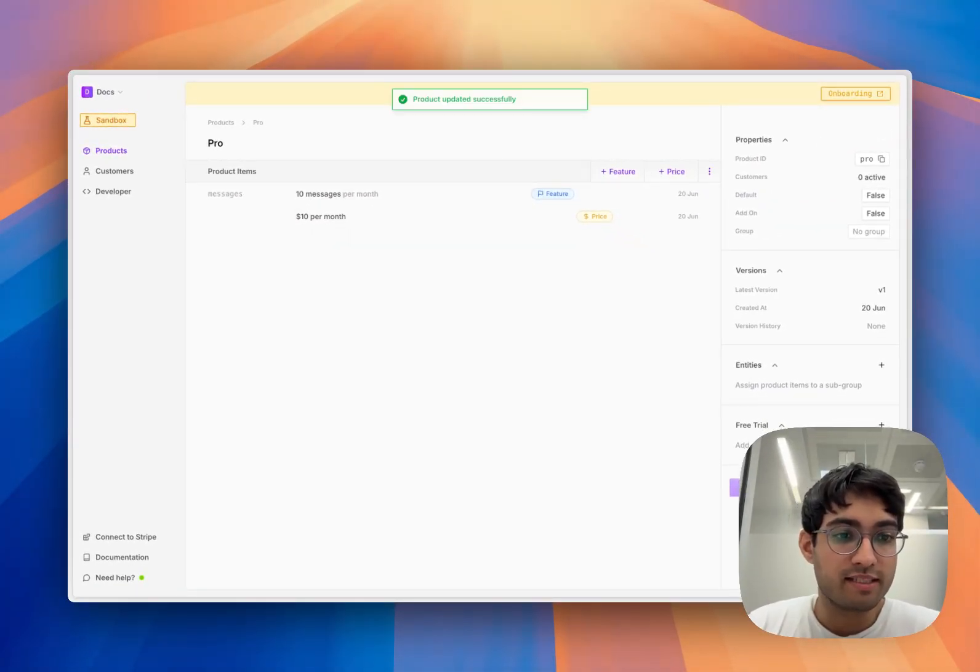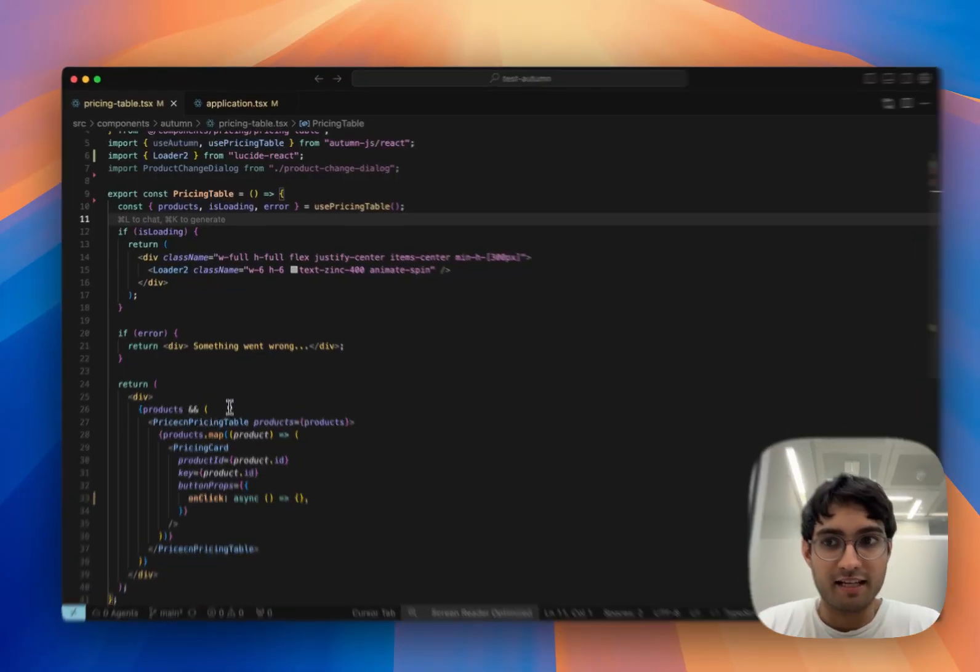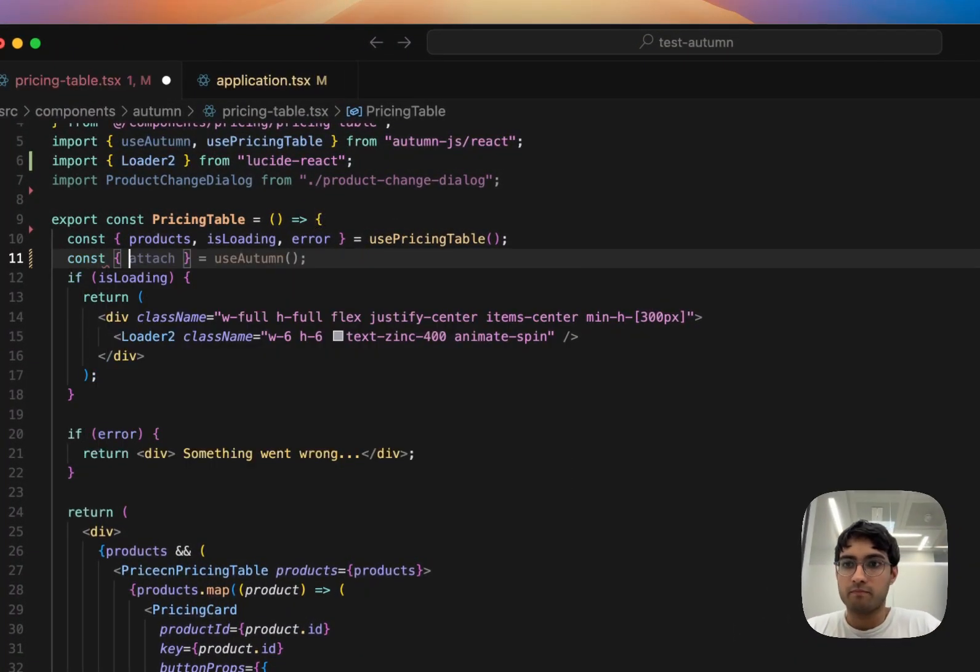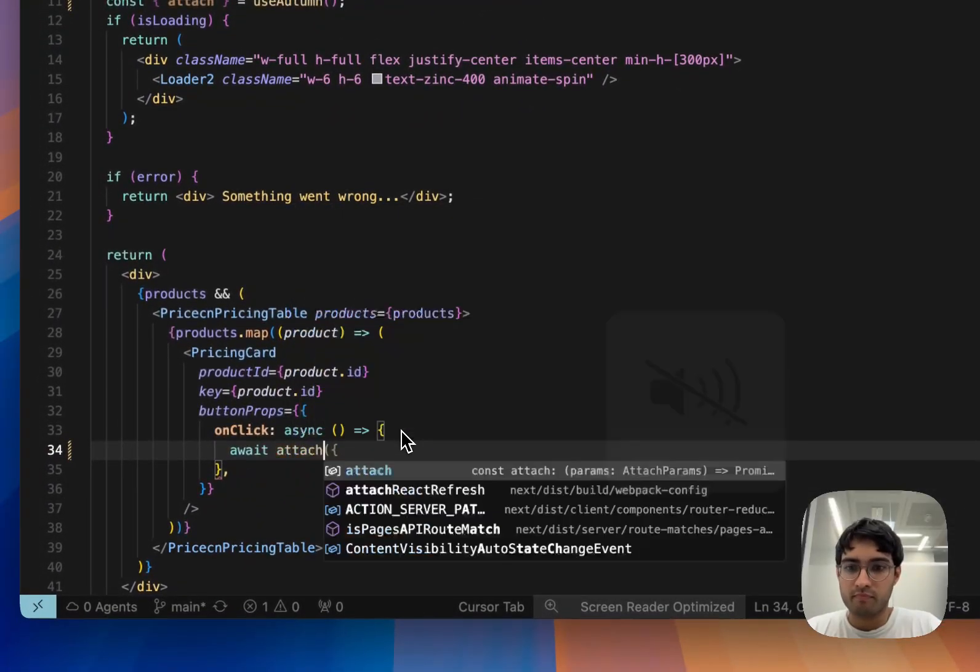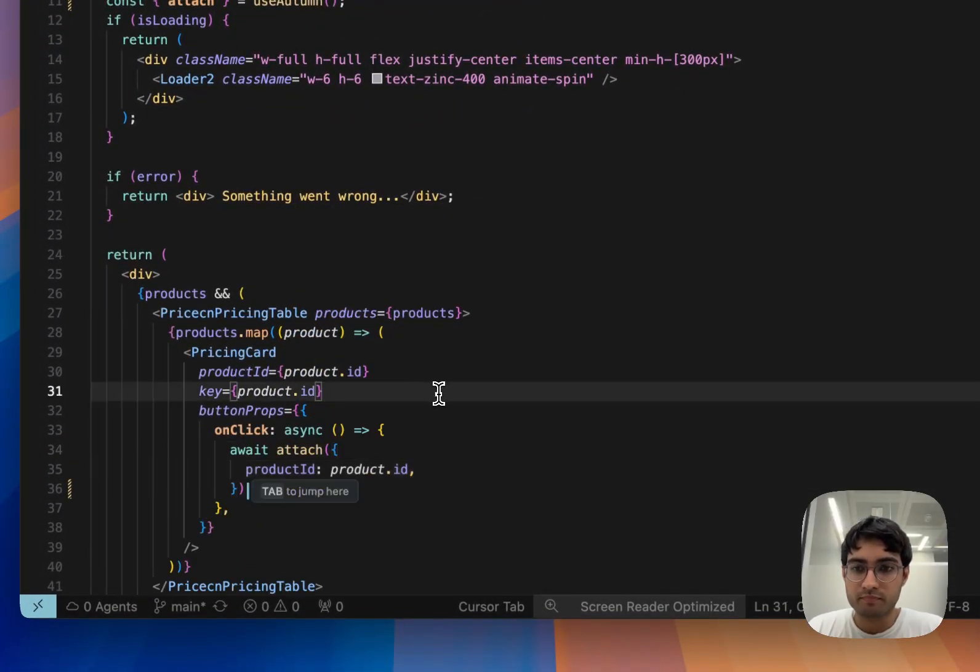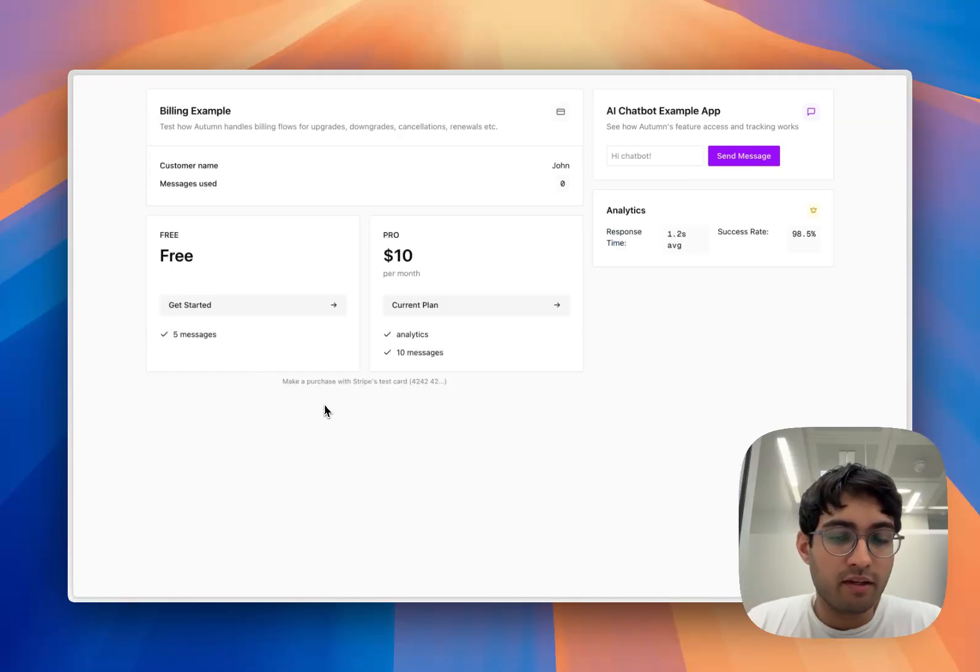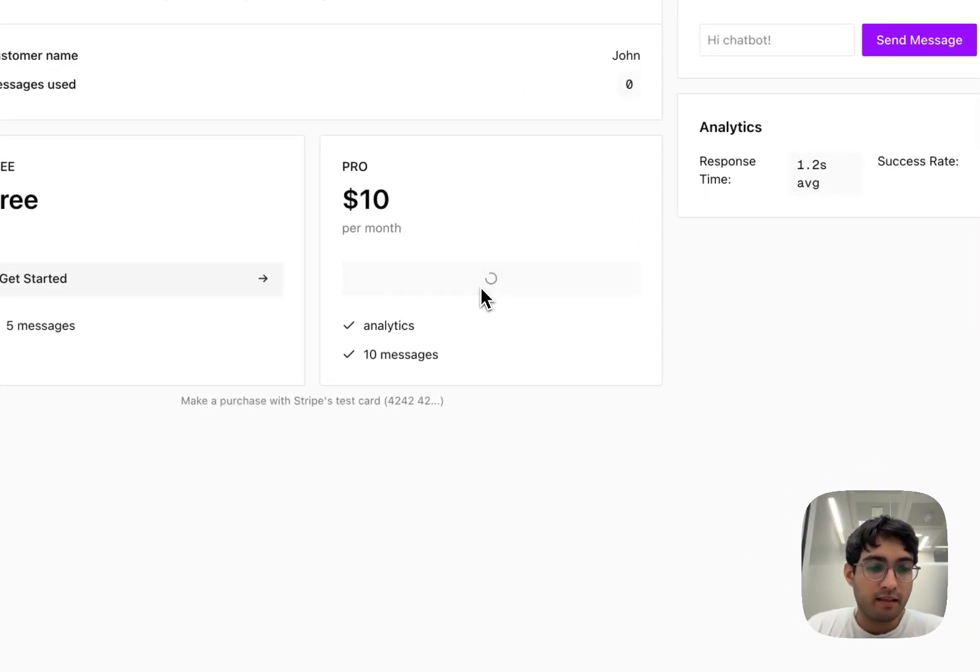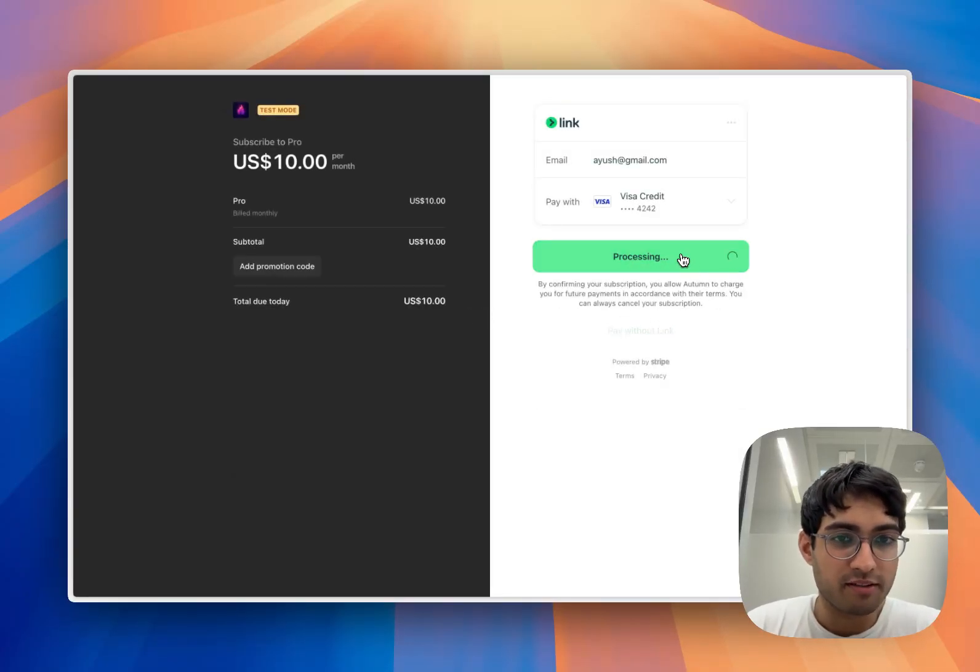Now the first thing we need to do is handle payments, and we can use Autumn's attach function to do this. In our sample application that we have here, when we click on our attach button, we'll be redirected to a Stripe checkout URL where we can pay for the product.